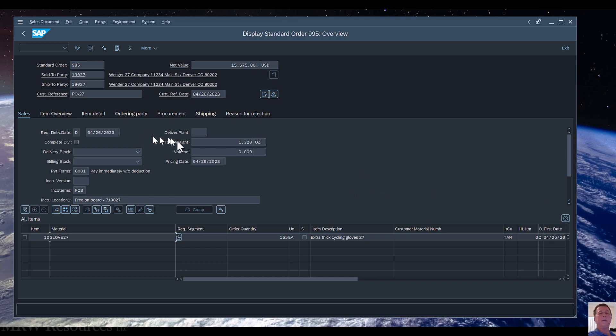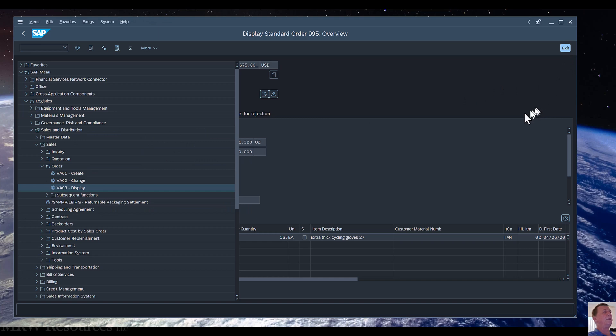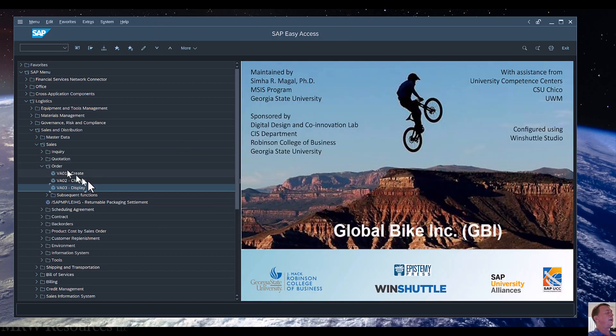So once you've created just about anything in SAP, you can go in and take a look at it and explore it in detail. Alright, that's it for this video — let's go take a look and see what we'd like to do next.